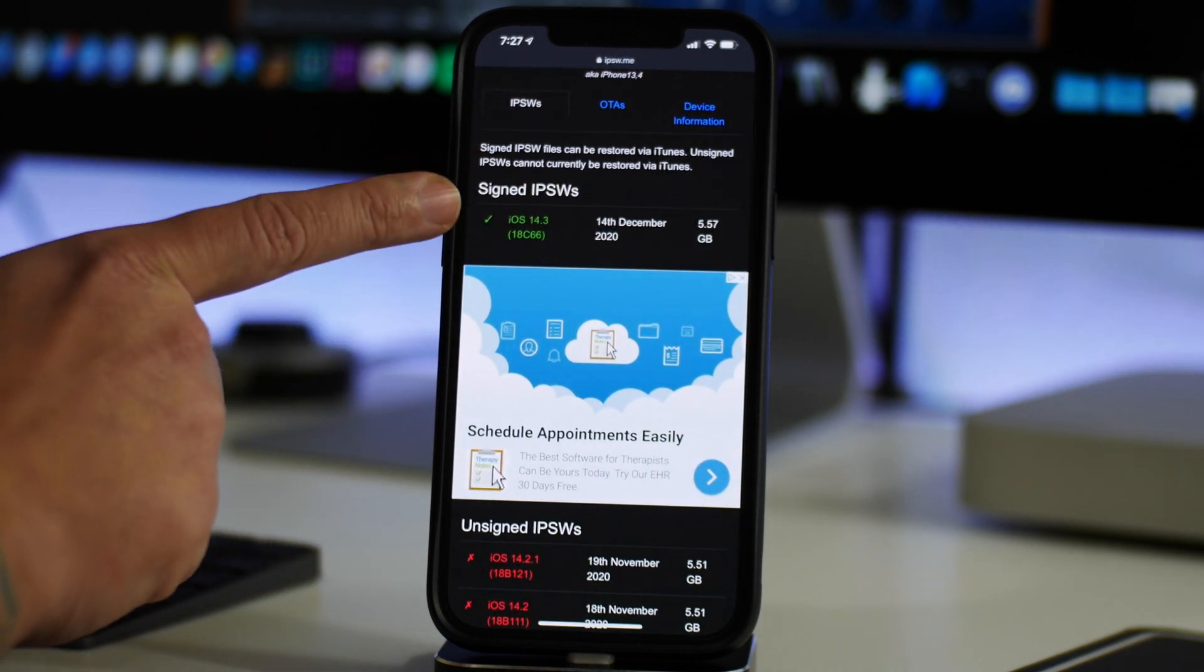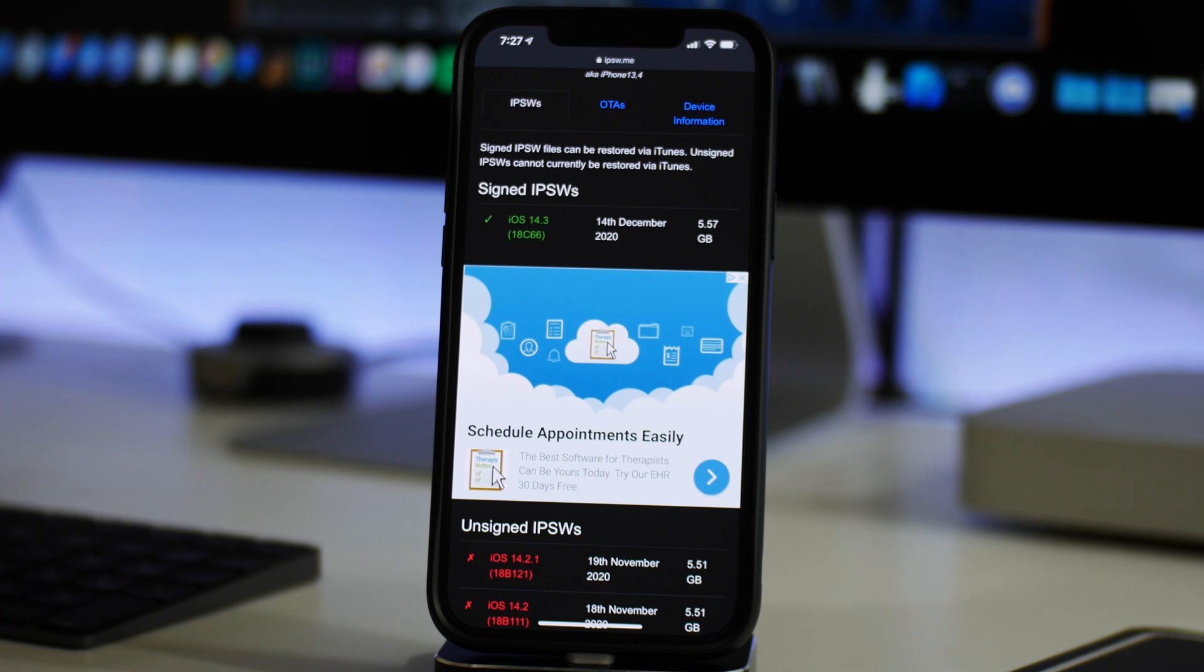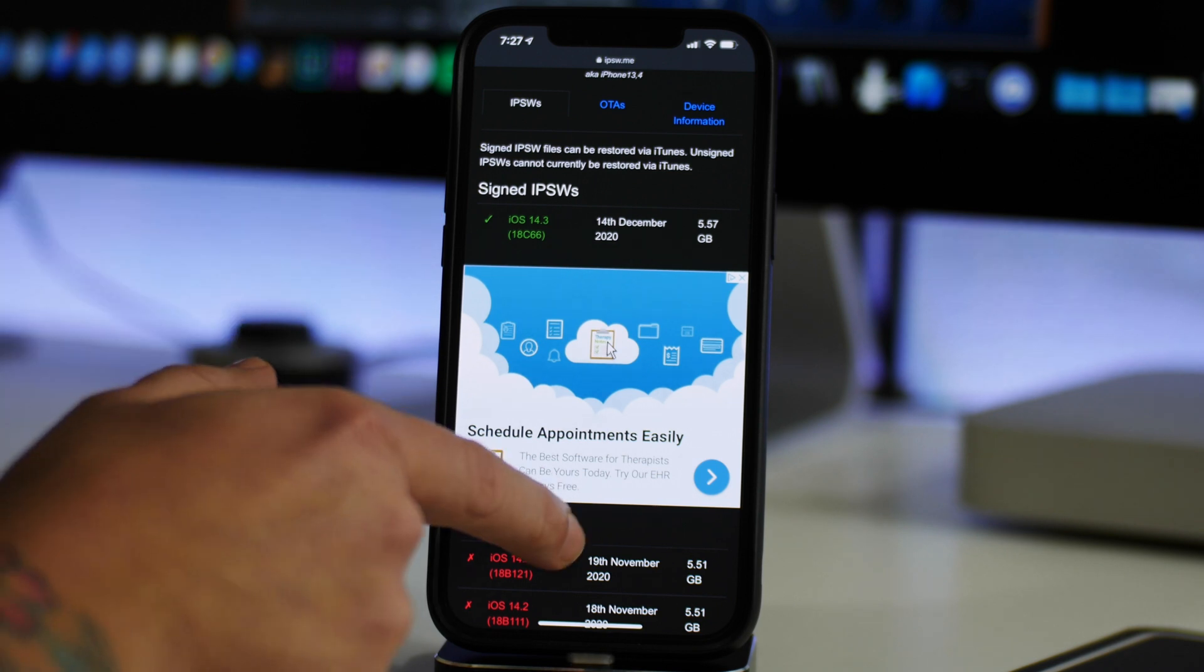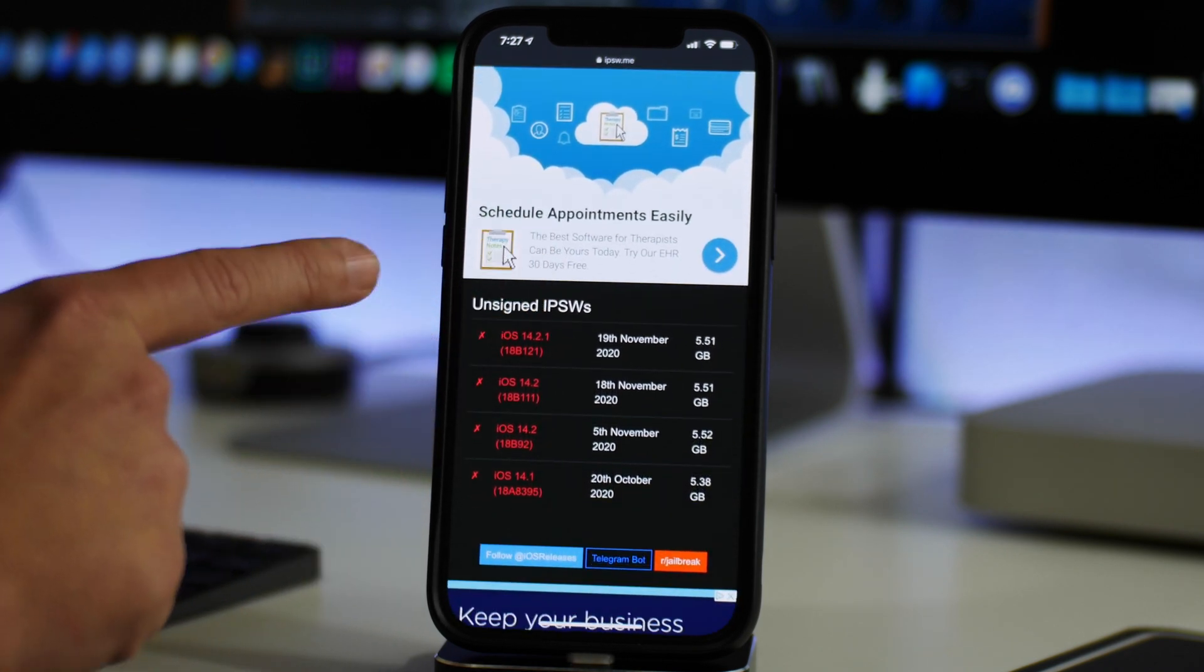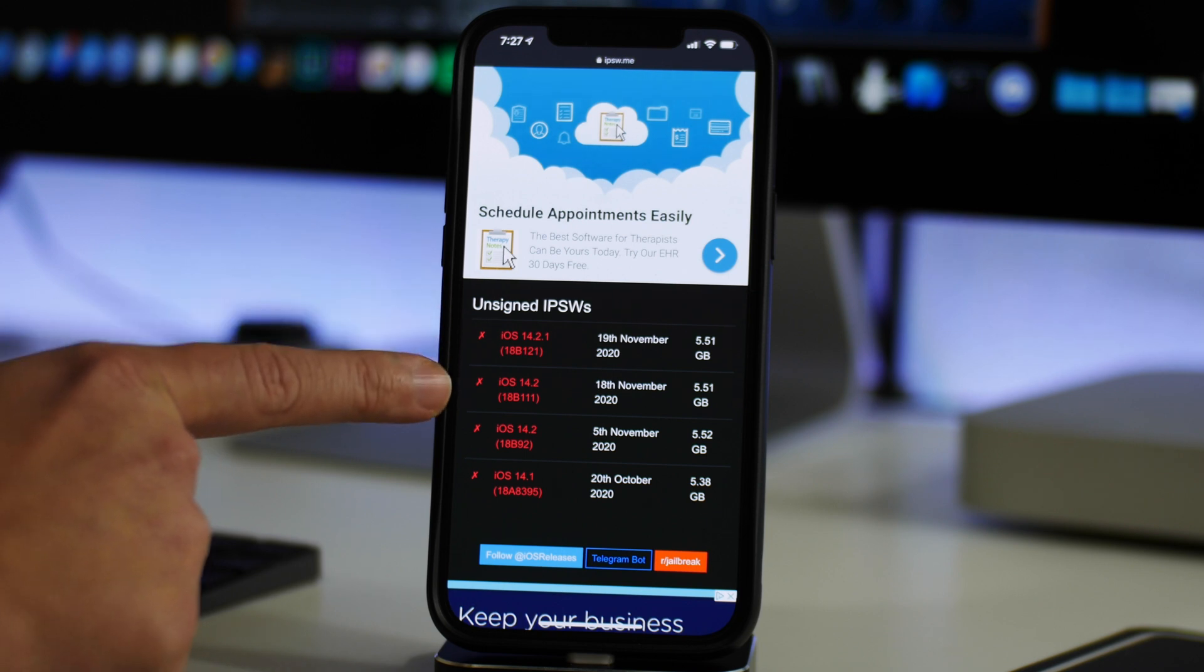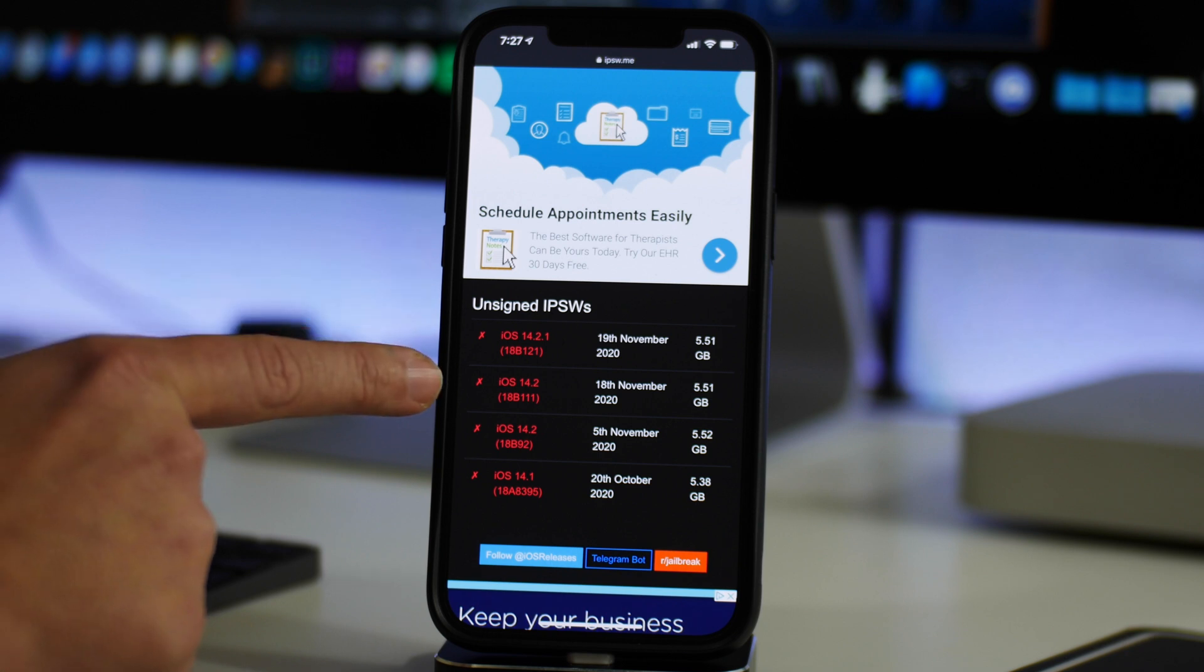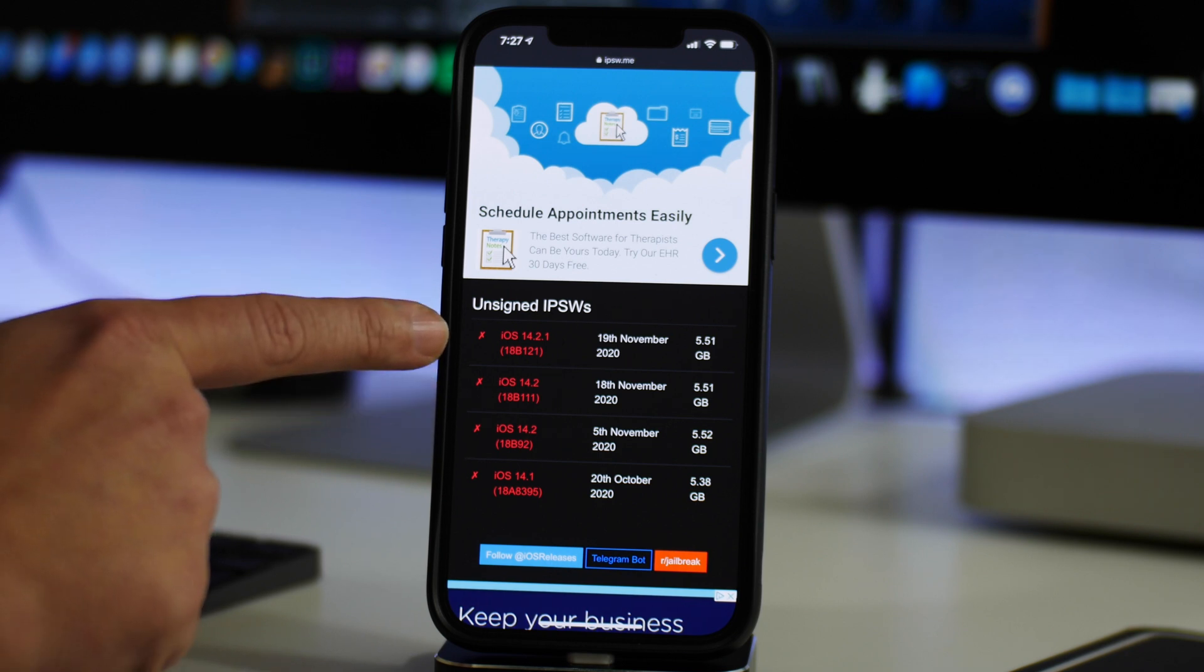As you can see right now, the only iOS 14 firmware that is being signed currently is 14.3. That's why I told you guys a couple of days ago that if you wanted a jailbreak on those newer devices to downgrade to 14.2 while you can. And yesterday Apple stopped signing it, so you can no longer downgrade to 14.2.